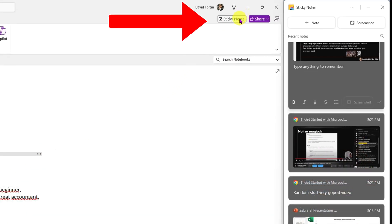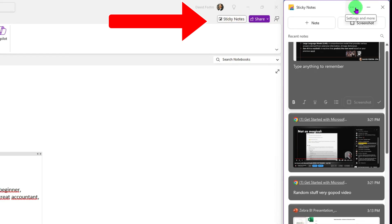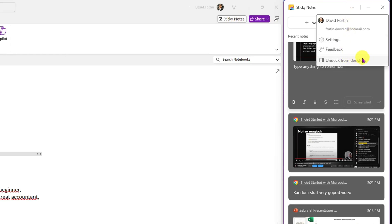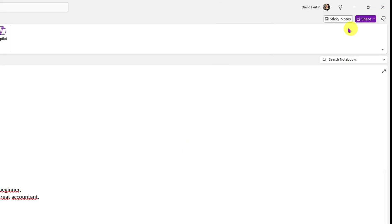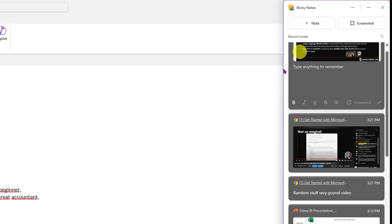At the top of OneNote you have the 'Open Sticky Notes' shortcut. If you don't have it docked to your desktop, you can undock it and use this shortcut, which opens your sticky notes pane on the right — pretty cool.